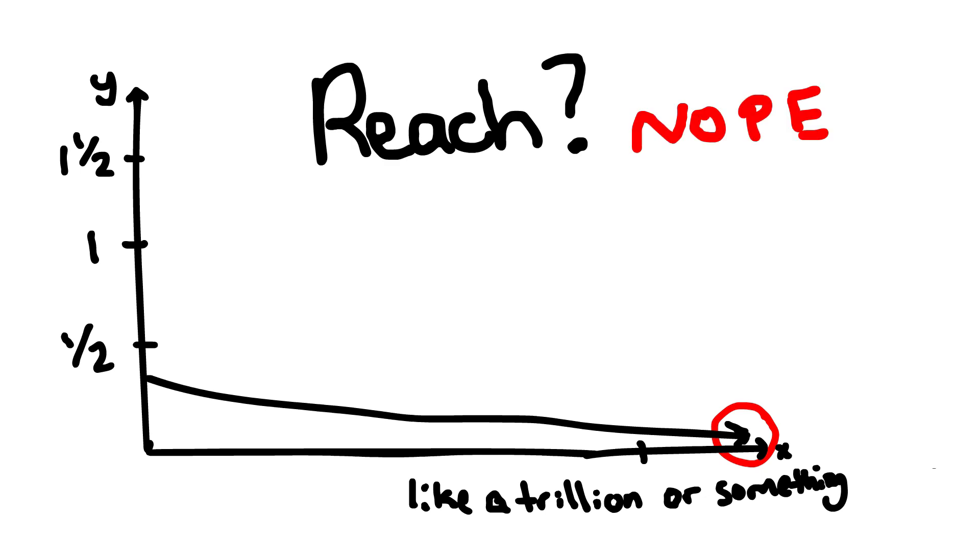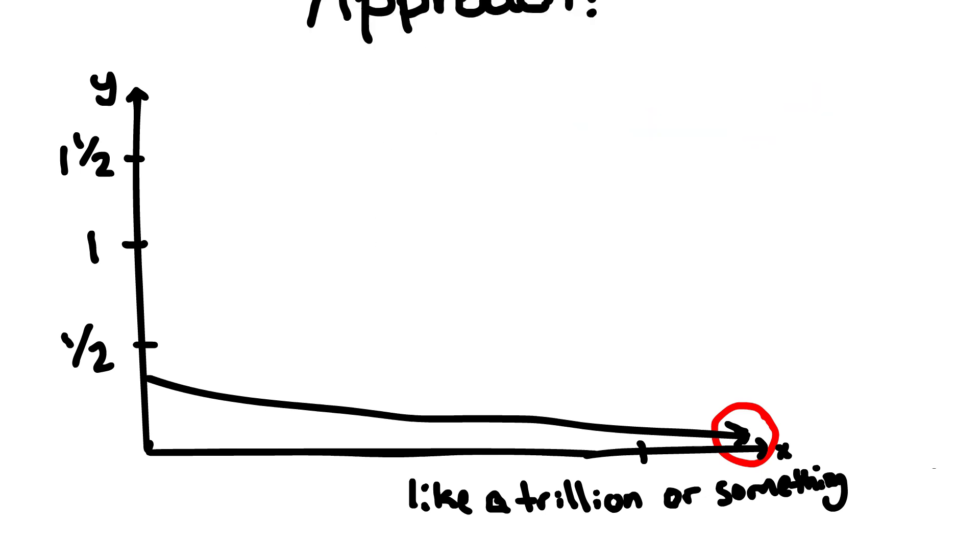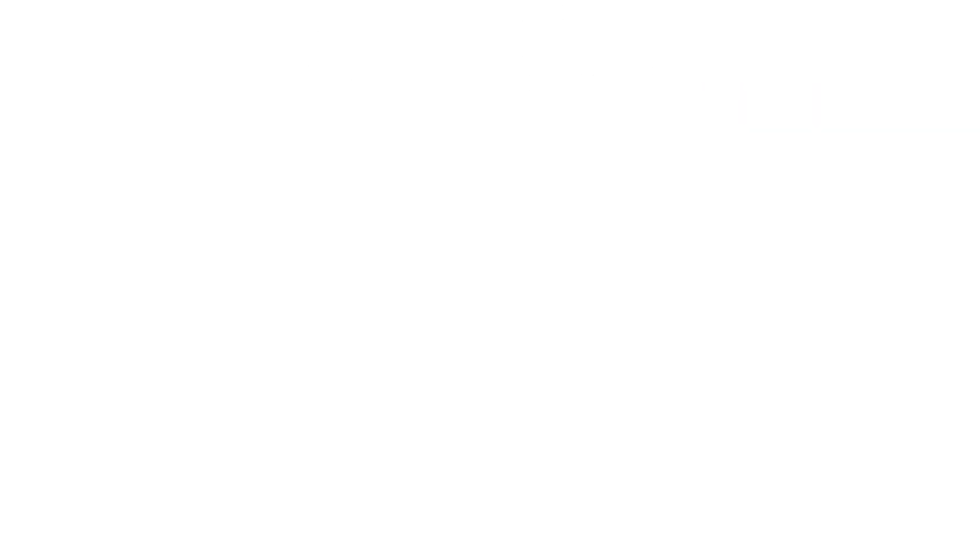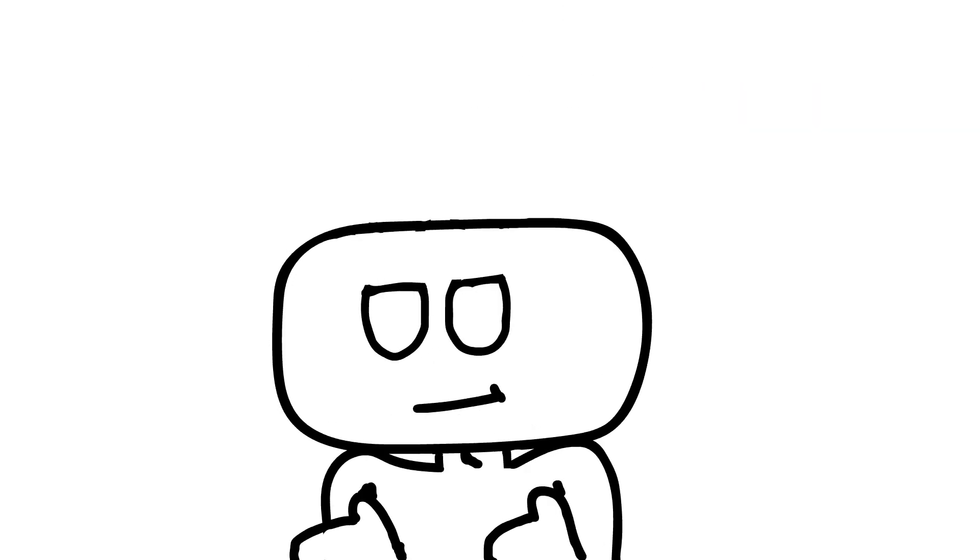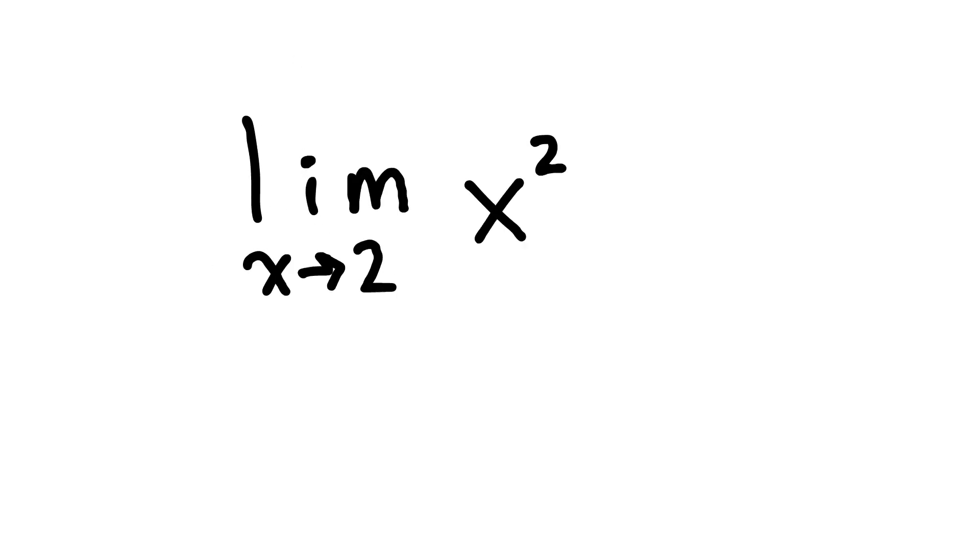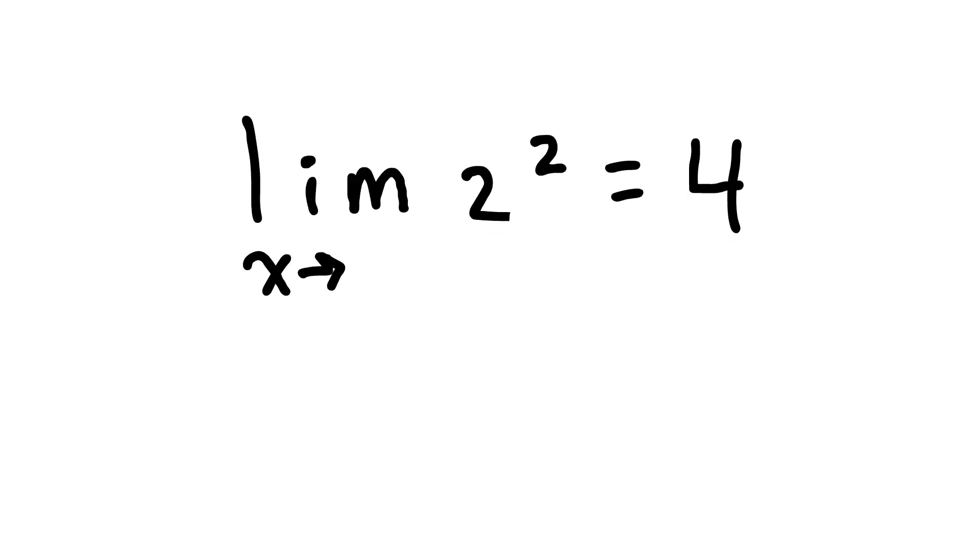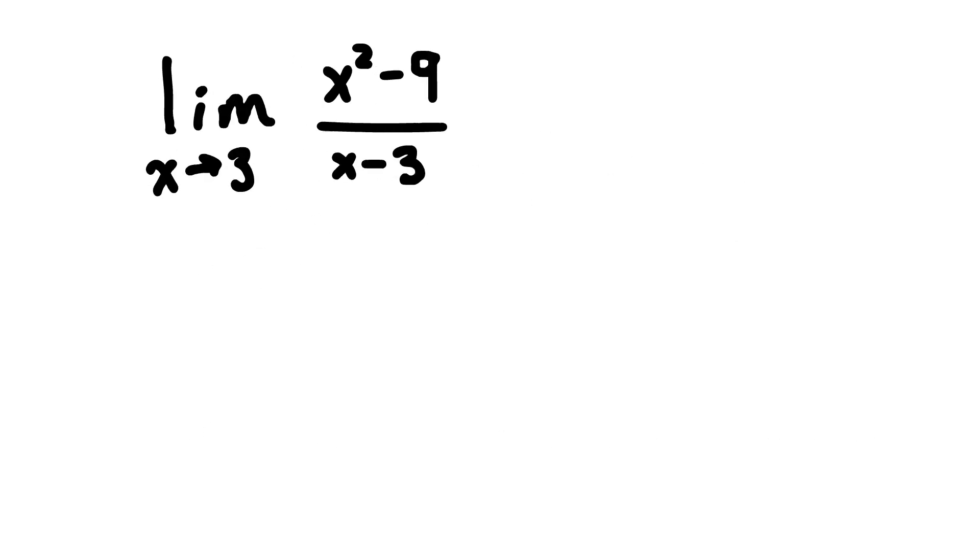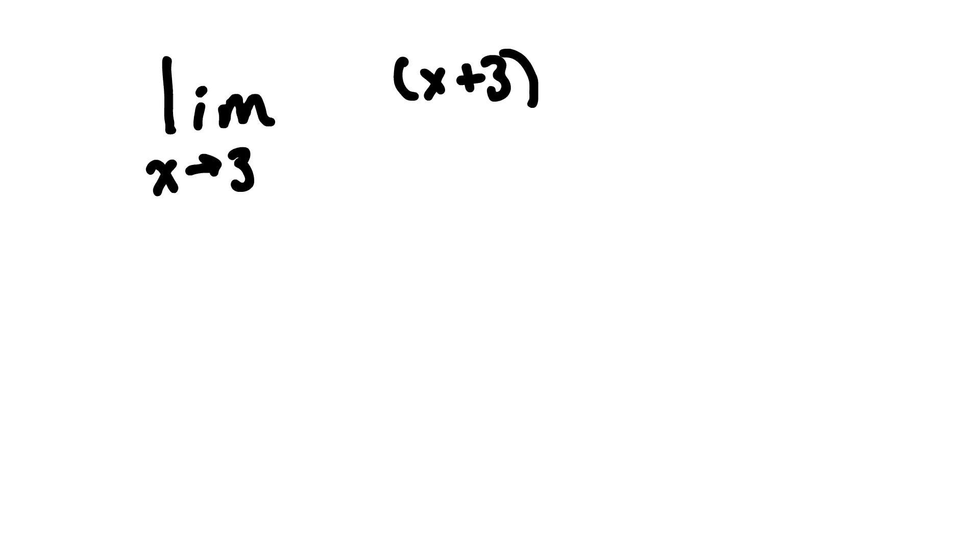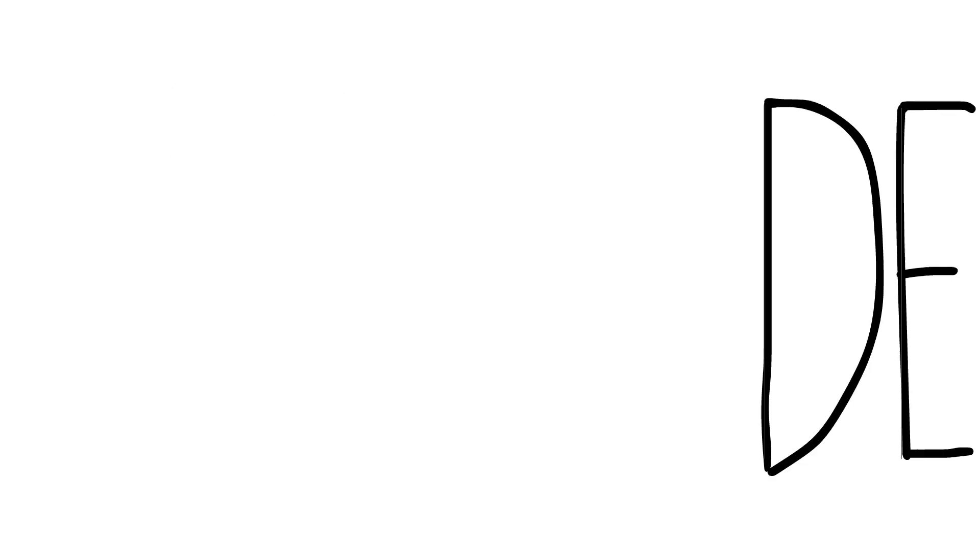Now, note it doesn't reach zero, it just approaches it. That is the super basic rundown there. In class, you'll learn how to evaluate limits without having to look at the graph, which is pretty neat.